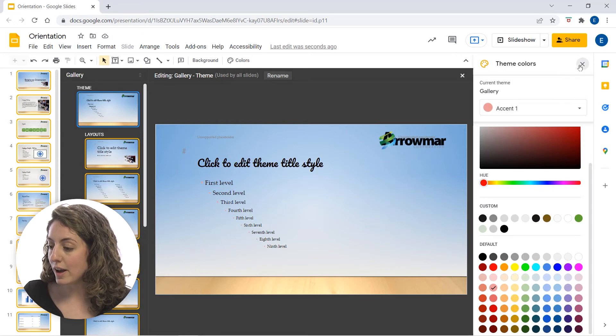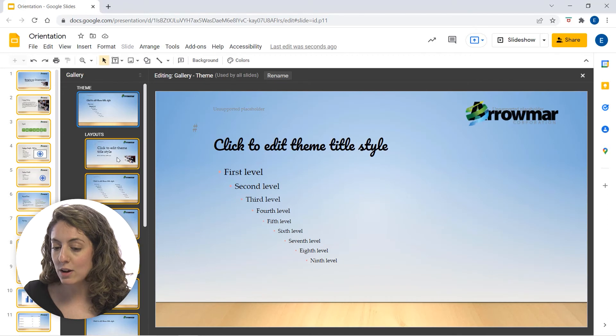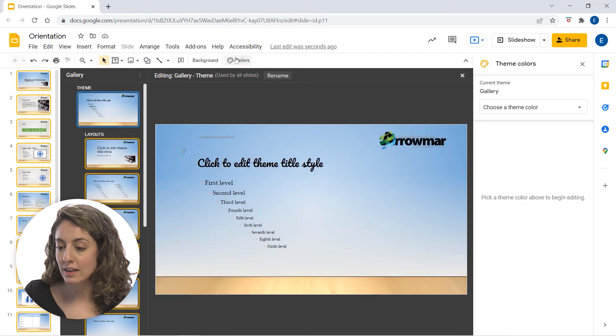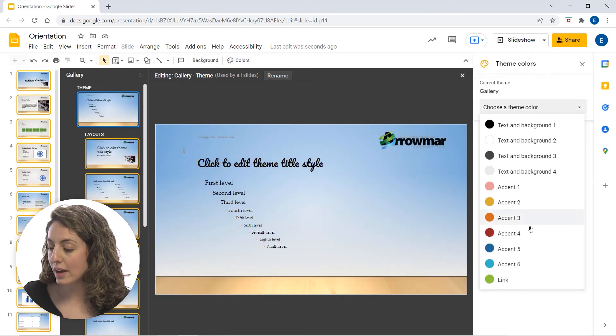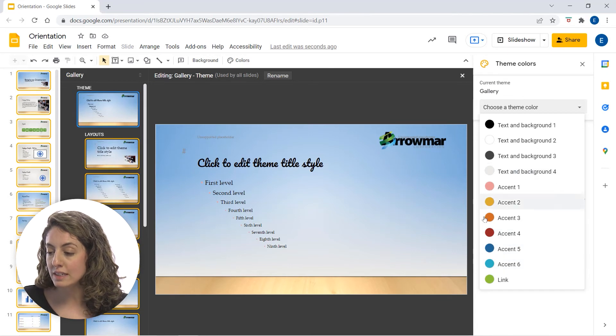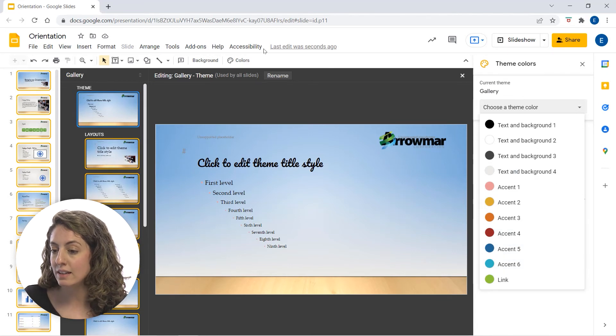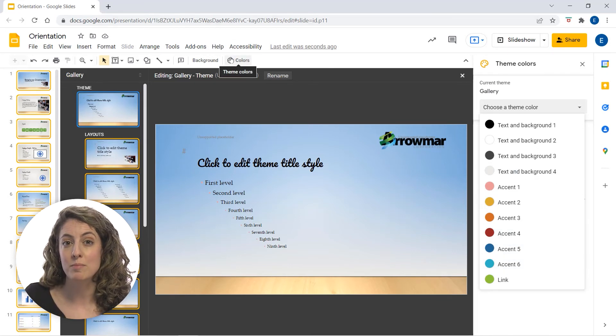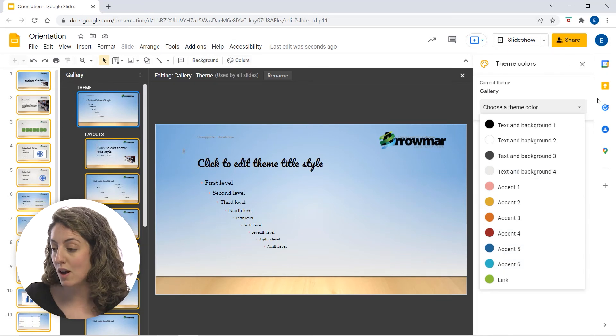You can go ahead and X that out when we are ready. And if you wanted to hop back in and adjust additional things, again, it's going to be from the colors option up here at the top.